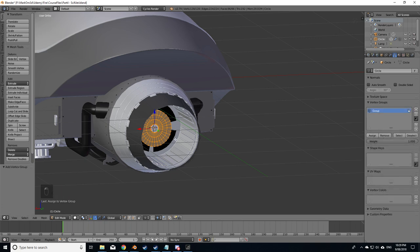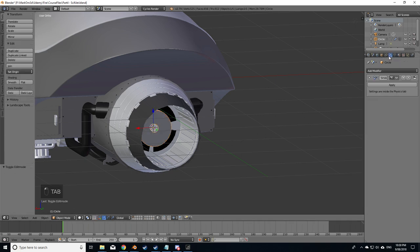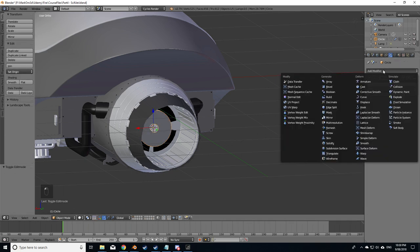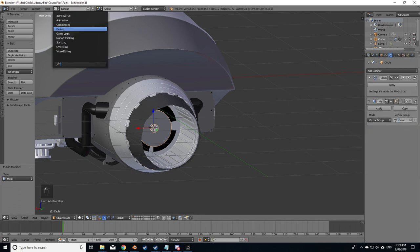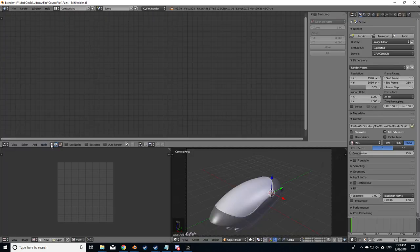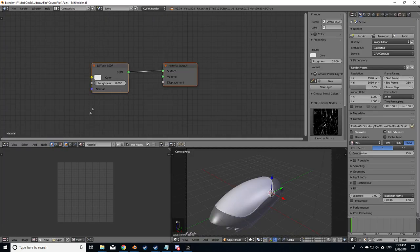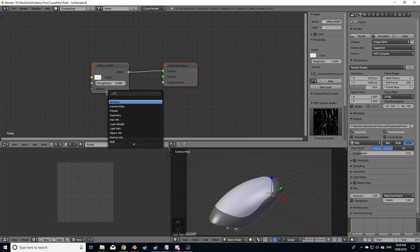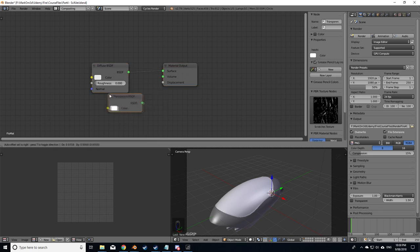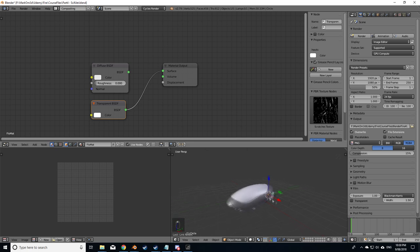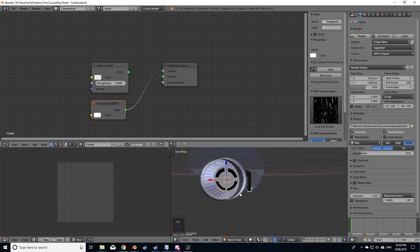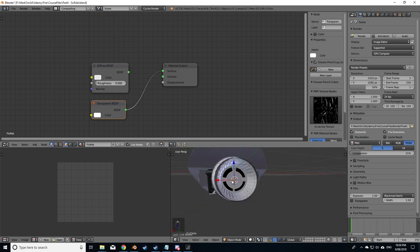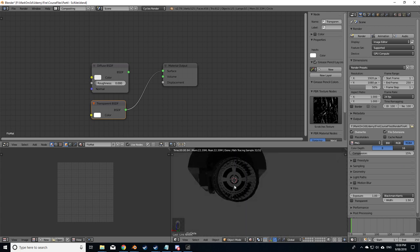I'm going to press tab to get out of there, into the modifiers, add modifier, a mask, and put that vertex group in there. Let's create a material and we will create new, call this the flow mat, shift A, search transparent, and connect to there. So now technically we should not be able to see that. If I go into rendered mode we don't see it, which is exactly what we want.